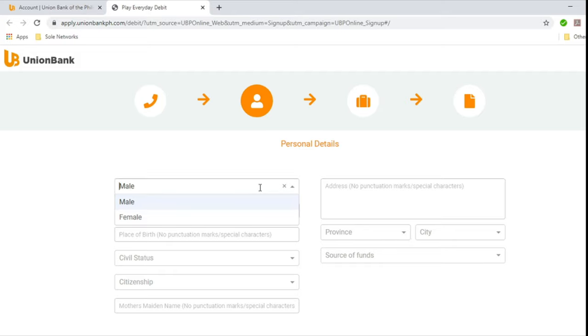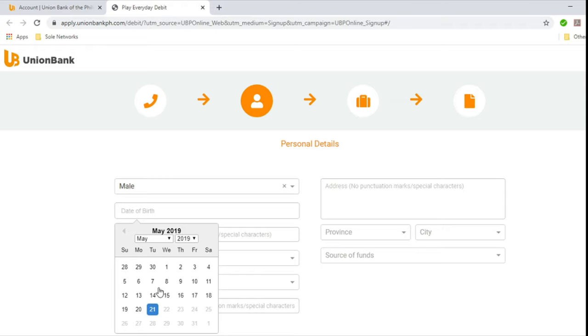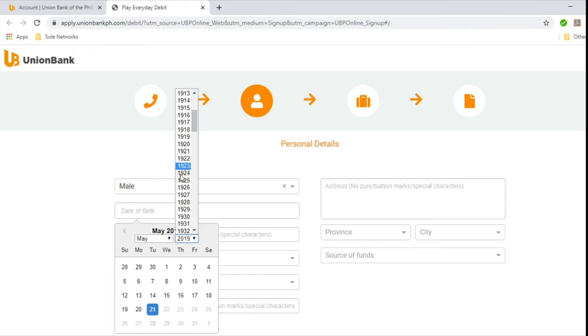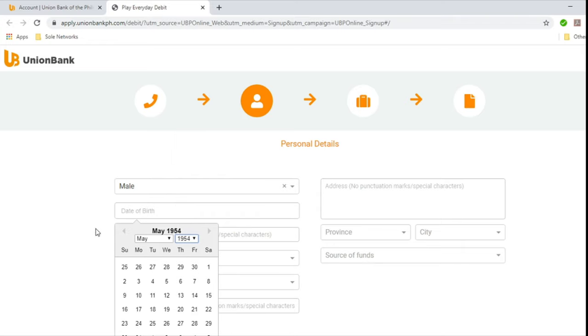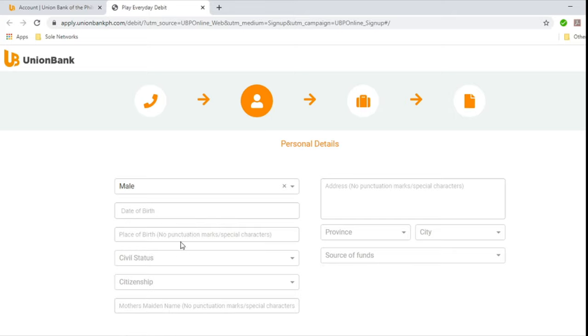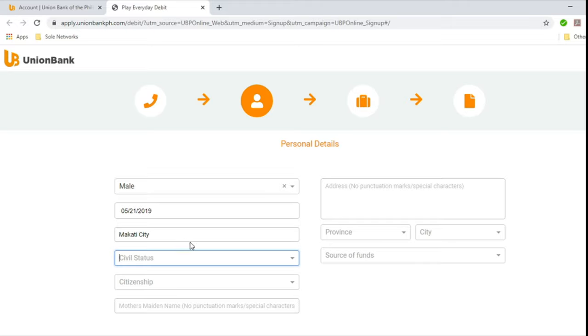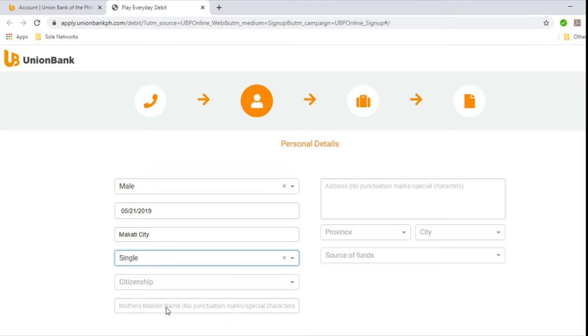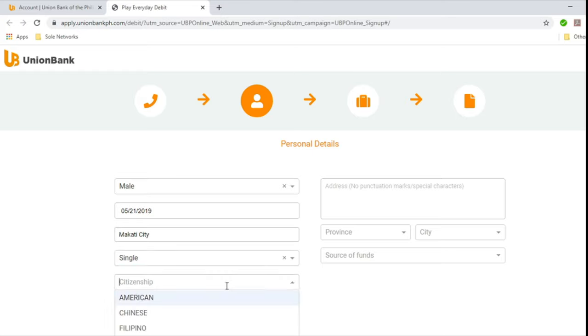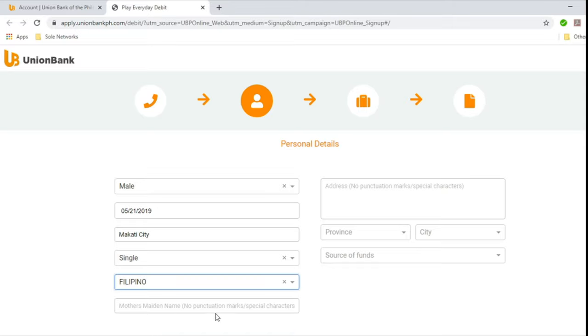So choose here male or female. Date of birth. Let's choose May 21, 1954. Place of birth. Let's put Makati City. And then civil status. Either divorced, married, single, or widowed. So let's just take single. Citizenship. American, Chinese, Filipino, Japanese, or other. So let's take Filipino.